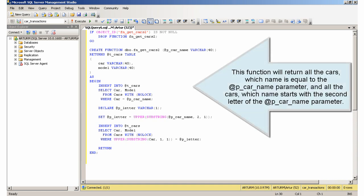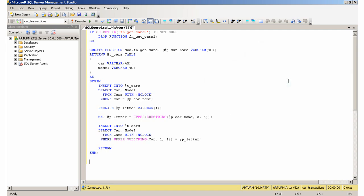This function will return all the cars which name is equal to the pcarName parameter, and all the cars which name starts with the second letter of the pcarName parameter.